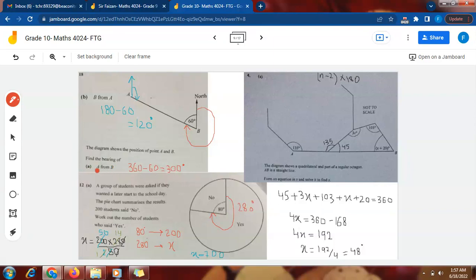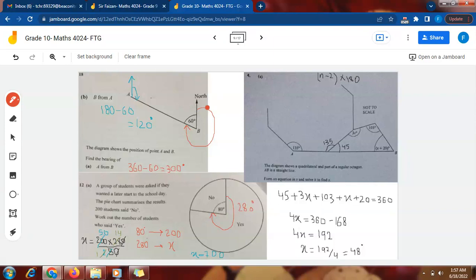For Part A, the question says 'bearing of A from B'. I look at 'from' — after 'from' is B, so I draw North at B. North is already drawn at B, so I don't need to draw it again. Now I move in the clockwise direction from North until I reach the line joining A and B.